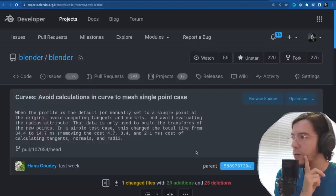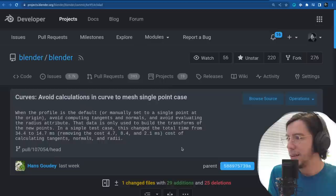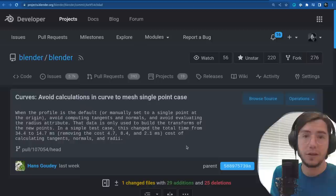There are 3 commits around the same area — related to calculating curves. Another change went from 34.4 milliseconds to 14.7 — again, more than twice as fast — when calculating tangents, normals, and their radii.